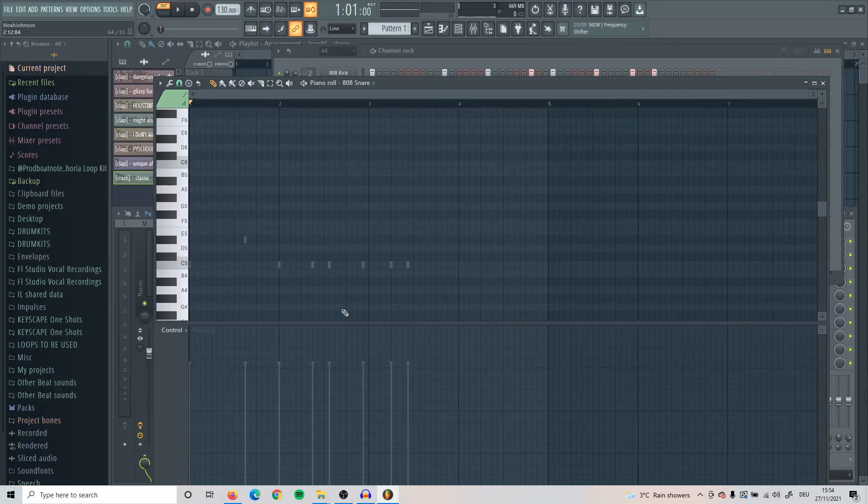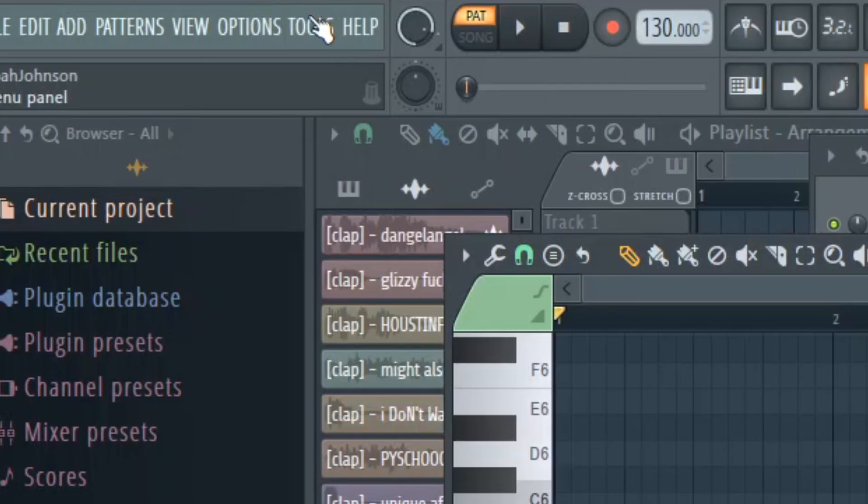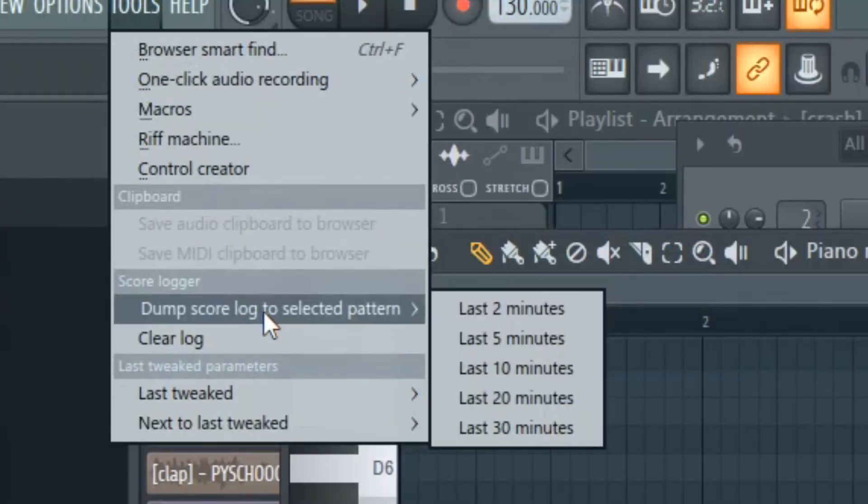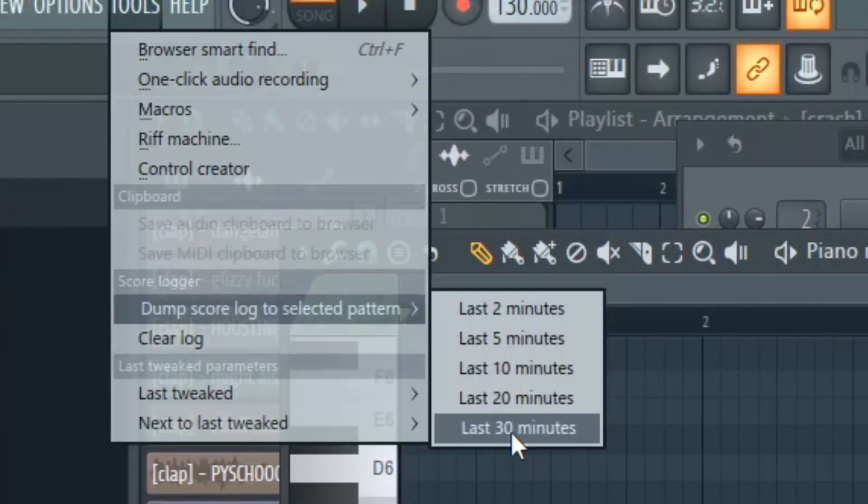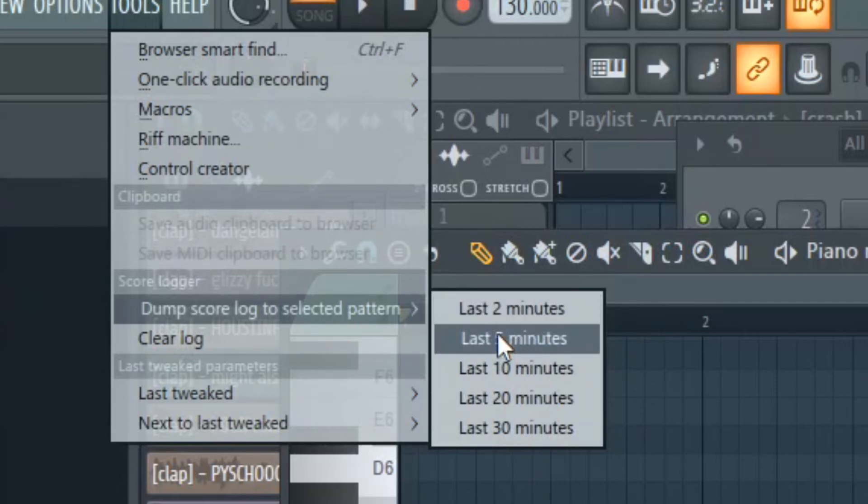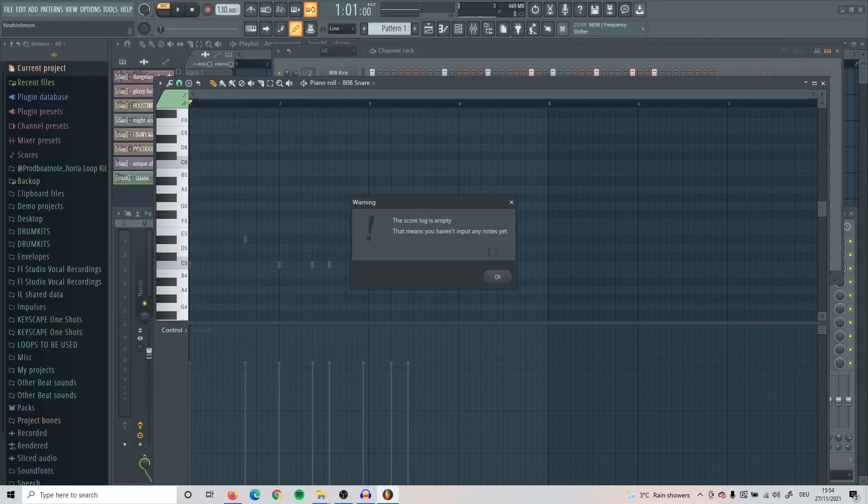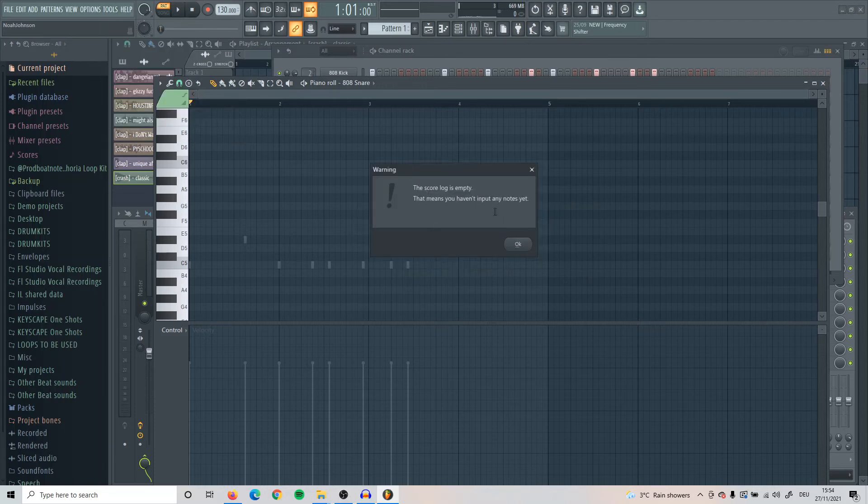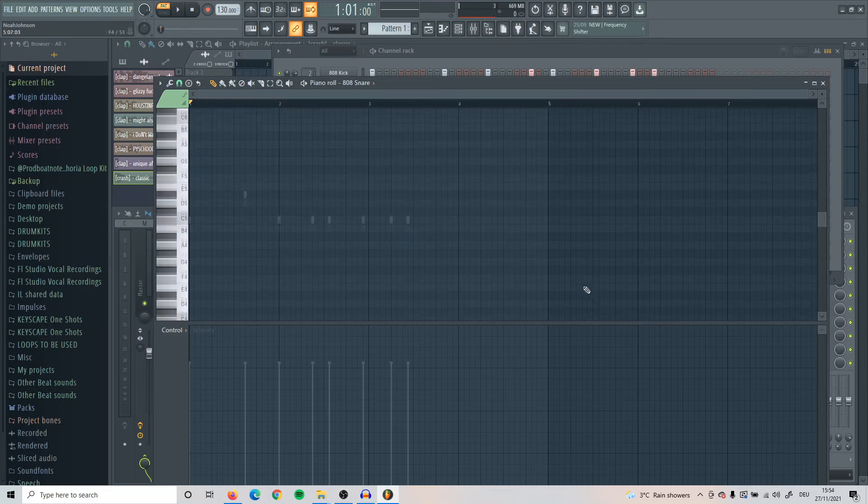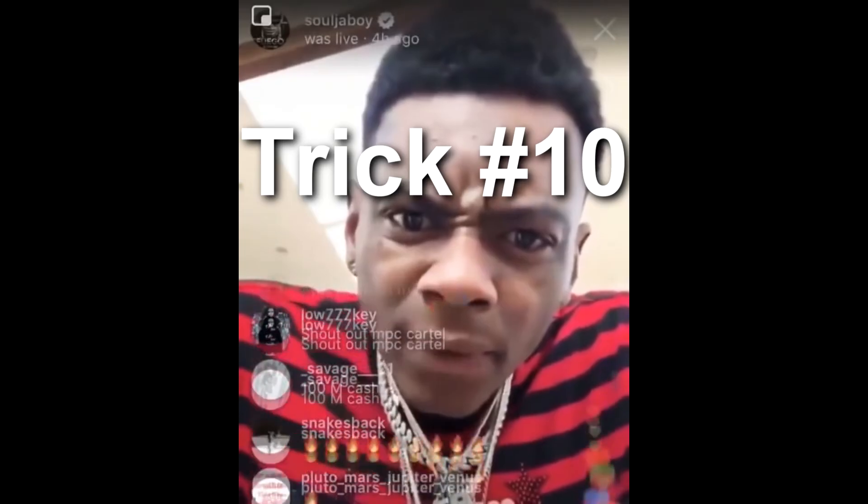I got another tip for the piano roll. If you ever played something down while playing on the piano roll but you forgot to record it, all you have to do is go up here to tools, then come down here to dump score log to selected patterns, and then see when you played that - last two minutes, last five minutes, depending on when you played that. After you click on that, it will show right back up what you had here.